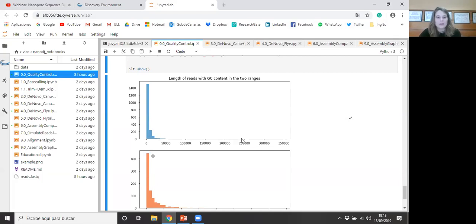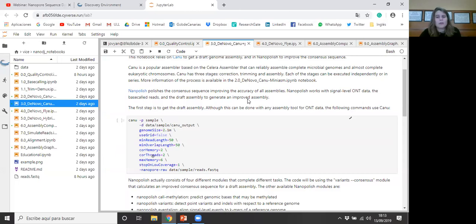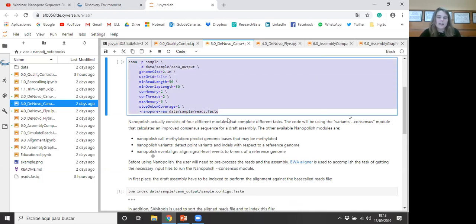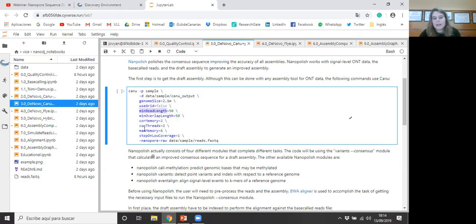Once the quality control step has been done, we will go to the de novo assembly notebook with Canu and Nanopolish. In this notebook, Canu gets a draft genome assembly and Nanopolish improves the consensus sequence. Canu is a popular assembler modified from the Celera assembler, which is based on the overlap-consensus method. For example, it can assemble a complete microbial genome and almost complete eukaryotic chromosomes. Canu has three stages: correction, trimming, and assembly. With this command, we can get the draft assembly with Canu. In this part you can provide your FASTQ input file, and then you can add more information if you want — for example the genome size if you know it, the minimum read length to use in the assembly process, and the memory and threads, among others.